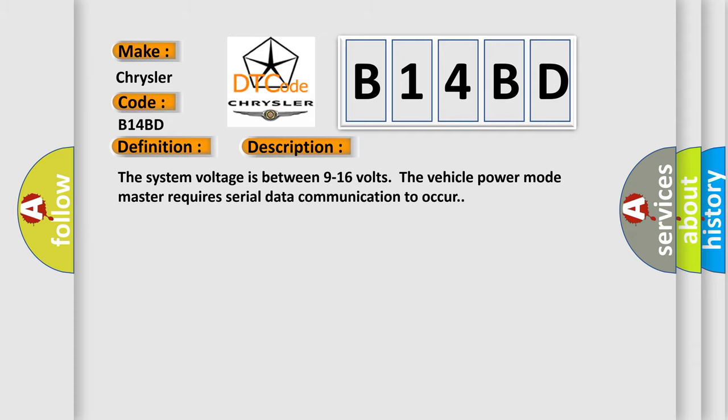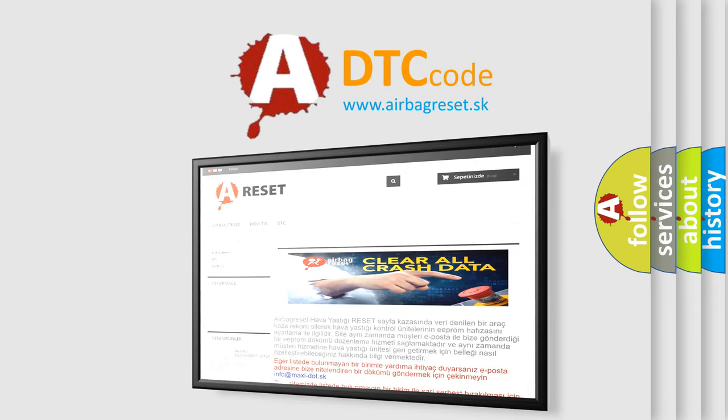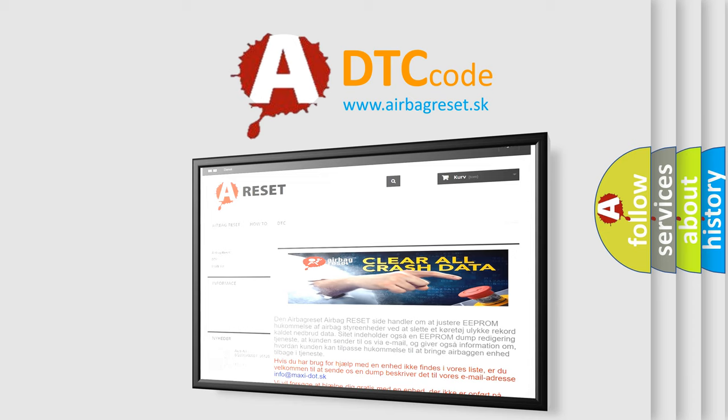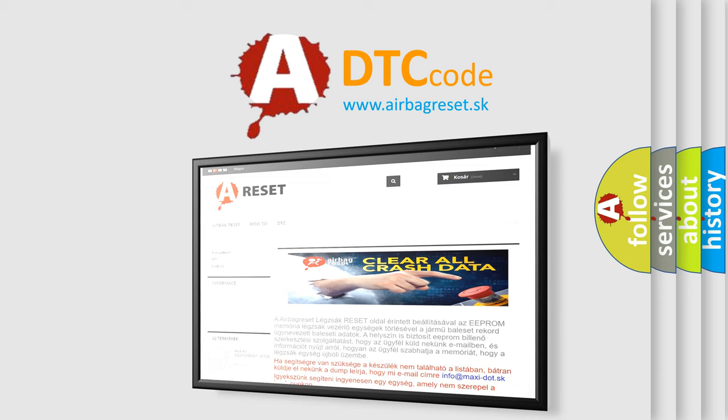The airbag reset website aims to provide information in 52 languages. Thank you for your attention and stay tuned for the next video. Let's do it.